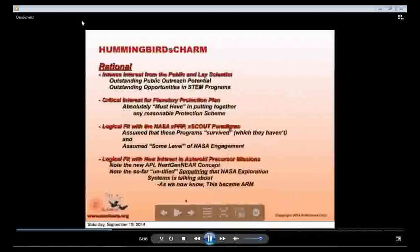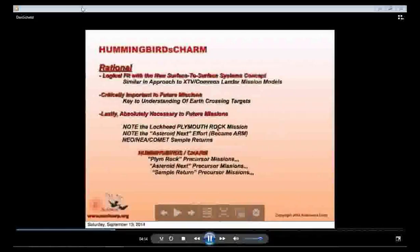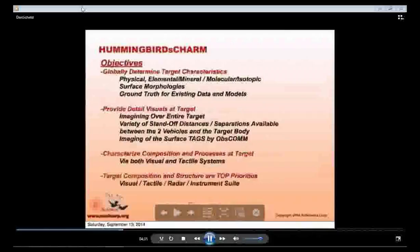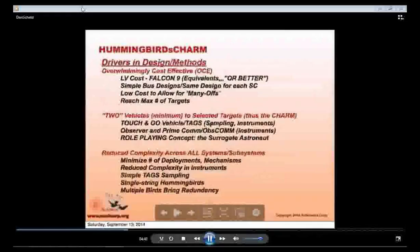More of the rationale behind what we were doing mentions Plymouth Rock, which is obviously gone — we're now talking ARM. But we've got ideas for utilization of Hummingbird's Charm beyond ARM. The objectives still apply today in going to a number of targets that we need to analyze and characterize. Even before we arrived at the CubeSat idea, we were looking at being overwhelmingly cost effective, with multiple vehicles going to select targets, including ideas about simple tag, touch-and-go sampling, and multiple birds for redundancy.